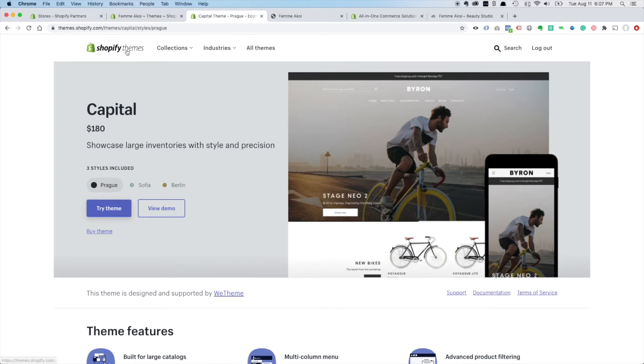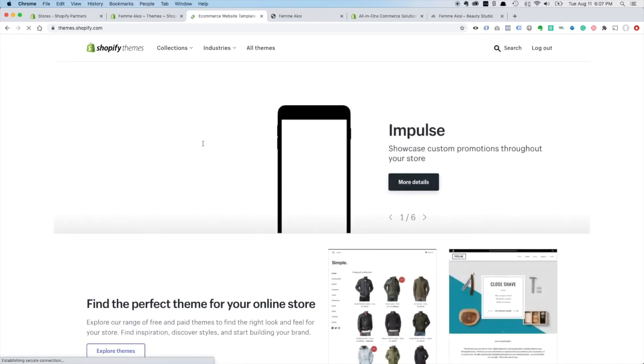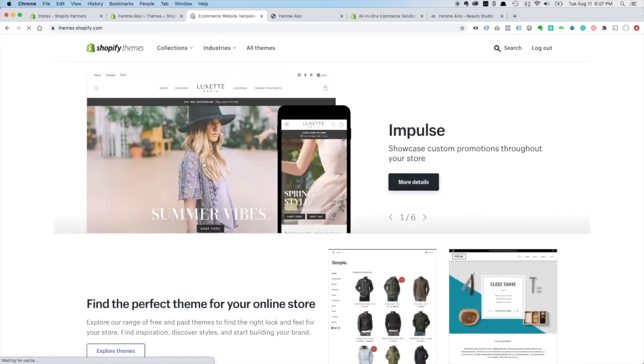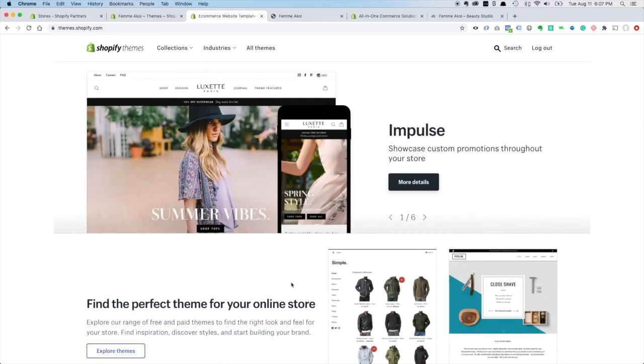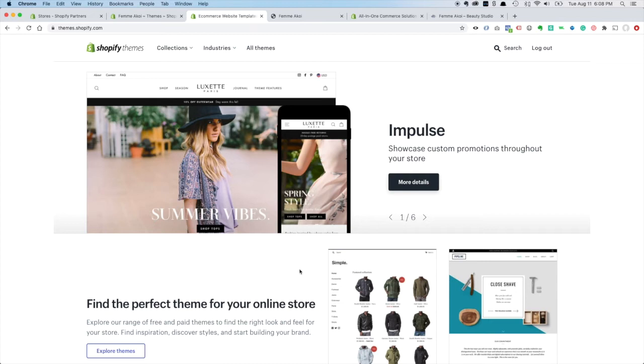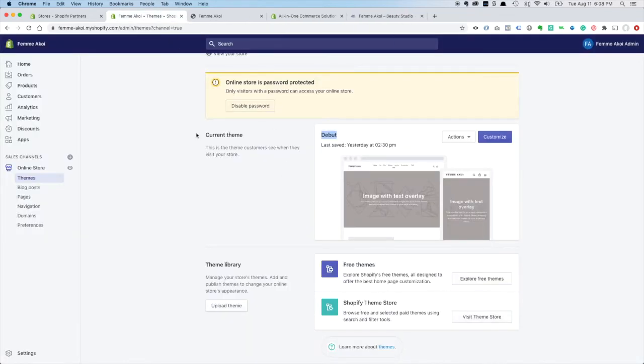The other option you have for Shopify themes is going to a third-party website like ThemeForest and purchasing a Shopify theme from there, where they can also run anywhere from $15 to $400 or $500. And there's some other third-party theme companies that build their own Shopify themes. So there's kind of a lot of options. But I just wanted to explain that to you.